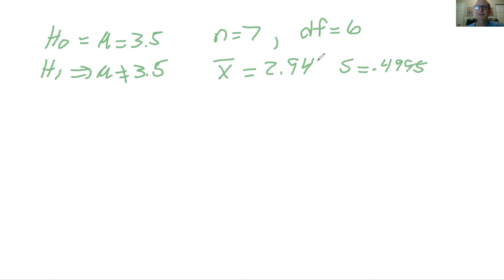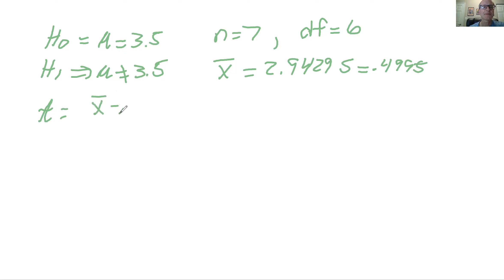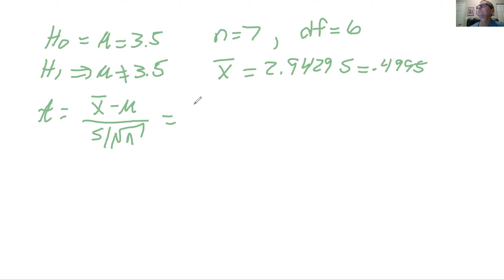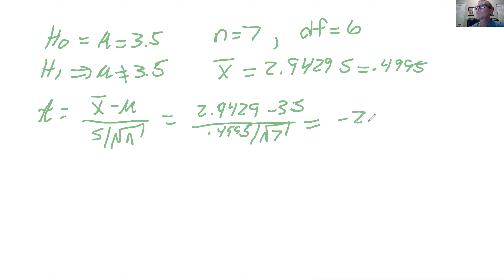Let me put these up on our whiteboard now. Our mean value here is 2.9429, and our standard deviation s is 0.4995. When you calculate this test statistic, it would be x minus the mu divided by s square root of n. So when we stick all that in there, we would get 2.9429 minus 3.5 divided by 0.4995 divided by square root of 7. So out comes a number of minus 2.951.